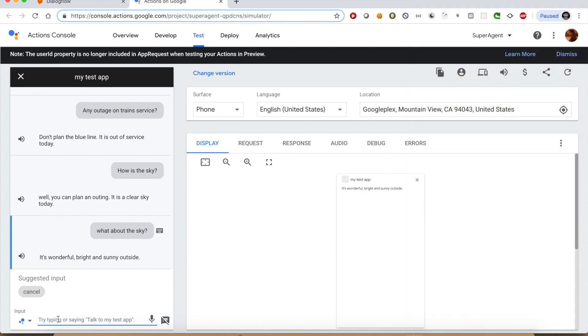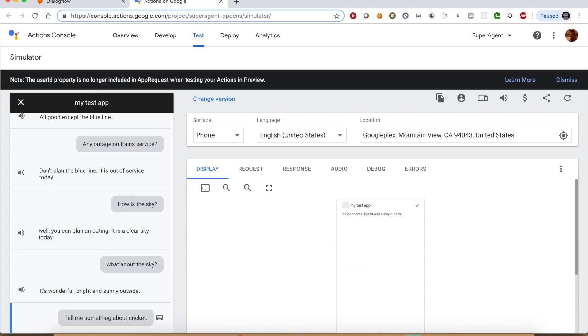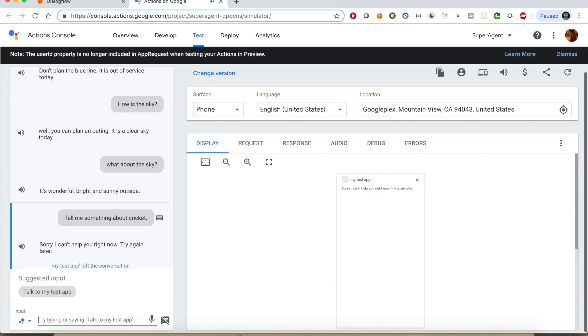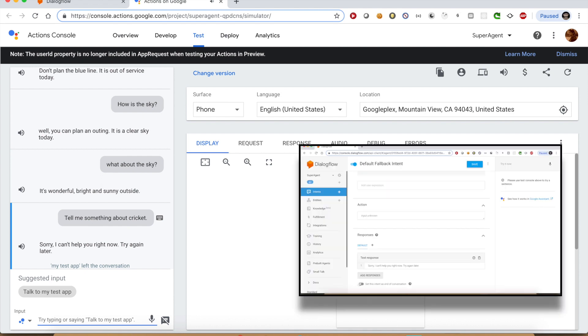Finally, let us ask the agent something that it is not trained for. Tell me something about cricket. Sorry, I can't help you right now. Try again later. This is the response from the fallback intent.